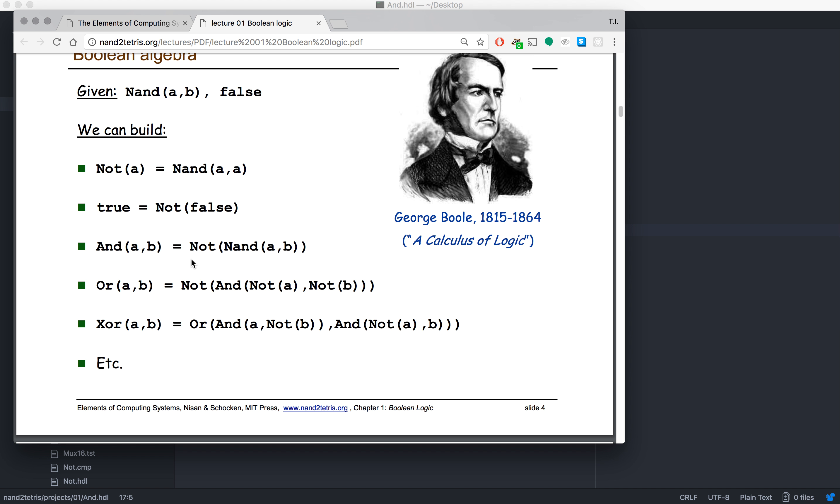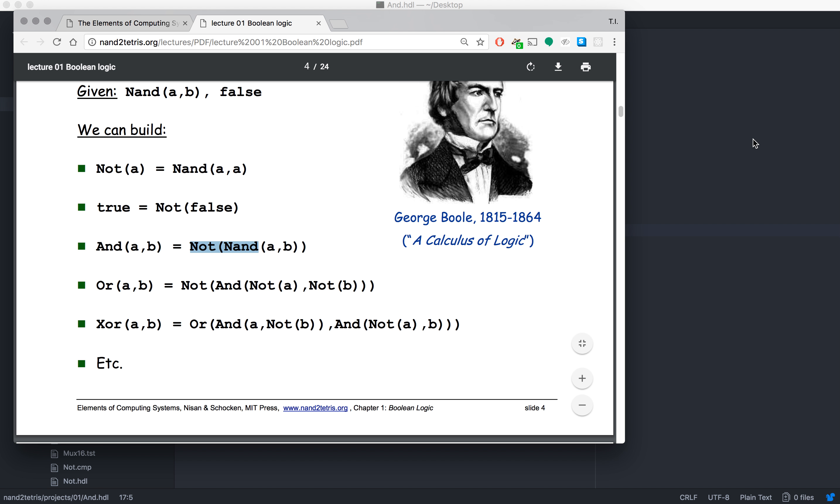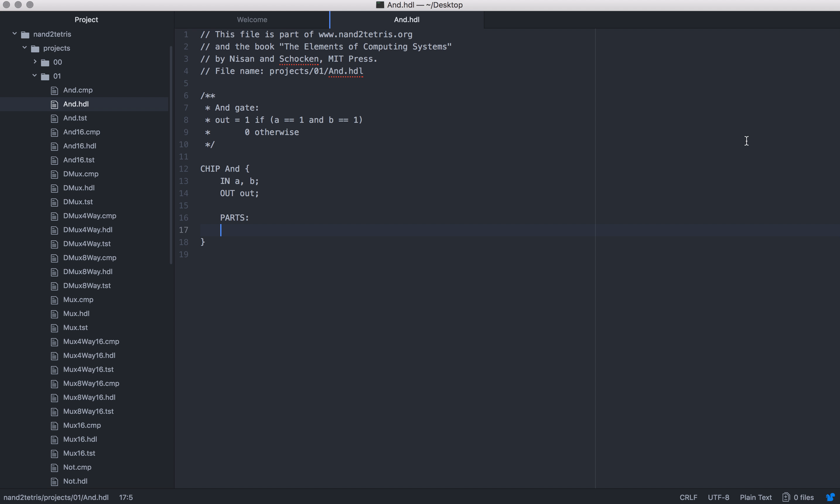For this we're gonna be building the AND and the OR gate. For an AND gate we need a NOT chip and we need a NAND chip. We already built those and we're just gonna be using them now. We have the NAND chip which is just the exact opposite of an AND chip.